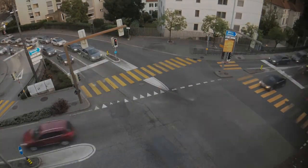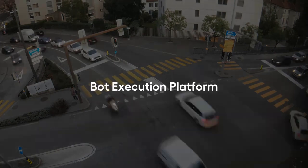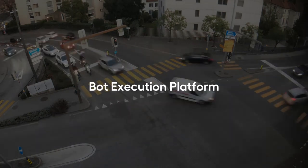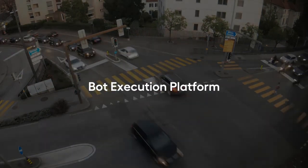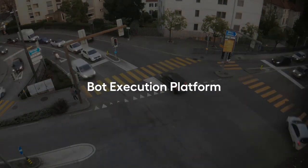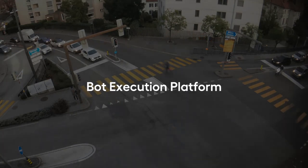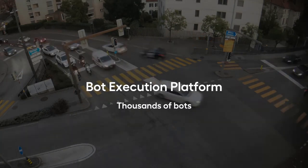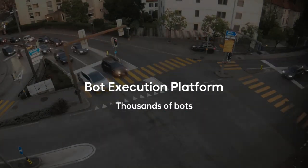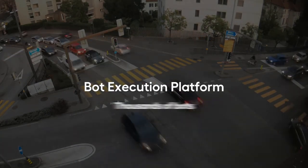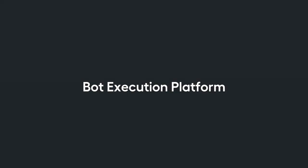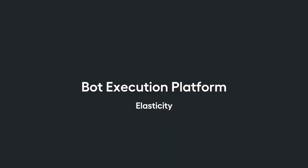In WorkFusion 10.0, we are introducing the first and only enterprise-grade platform for bot execution. Now you can deploy and manage thousands of bots in an instant to meet demand spikes. It delivers on-demand RPA with scalability, elasticity, resilience, designed for the enterprise.